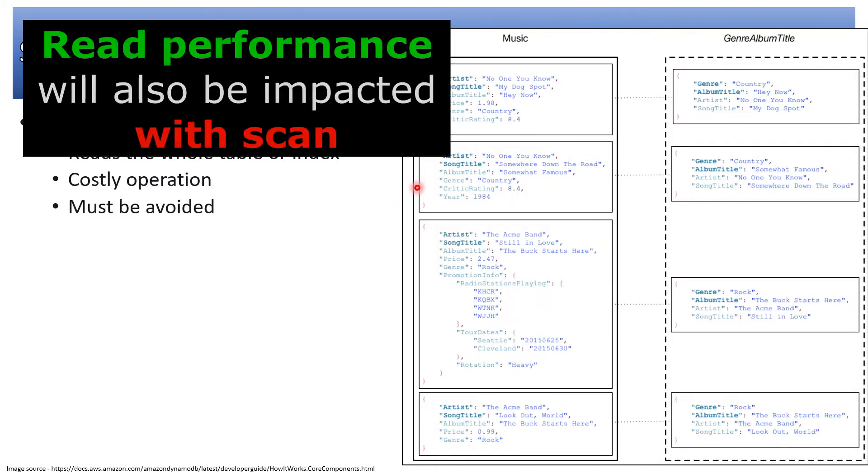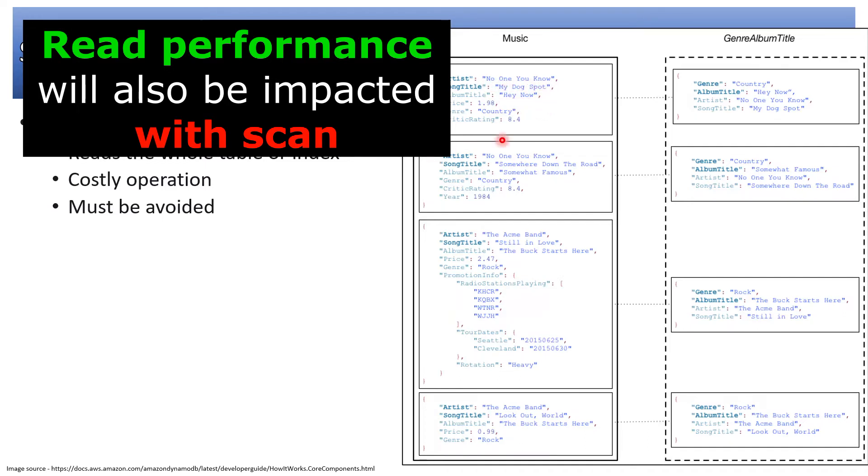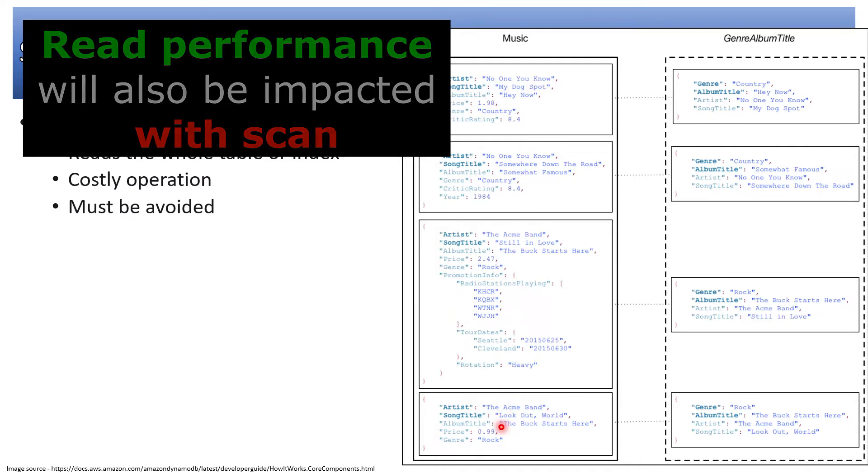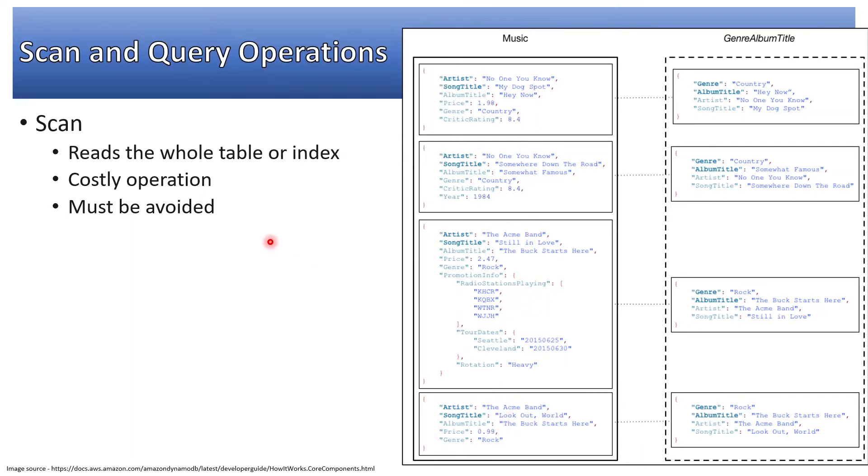For example, if I show you on the right-hand side, if I have to find out artist number one and I run a scan operation, it will go through the whole table. Scan operation must be avoided as much as possible.